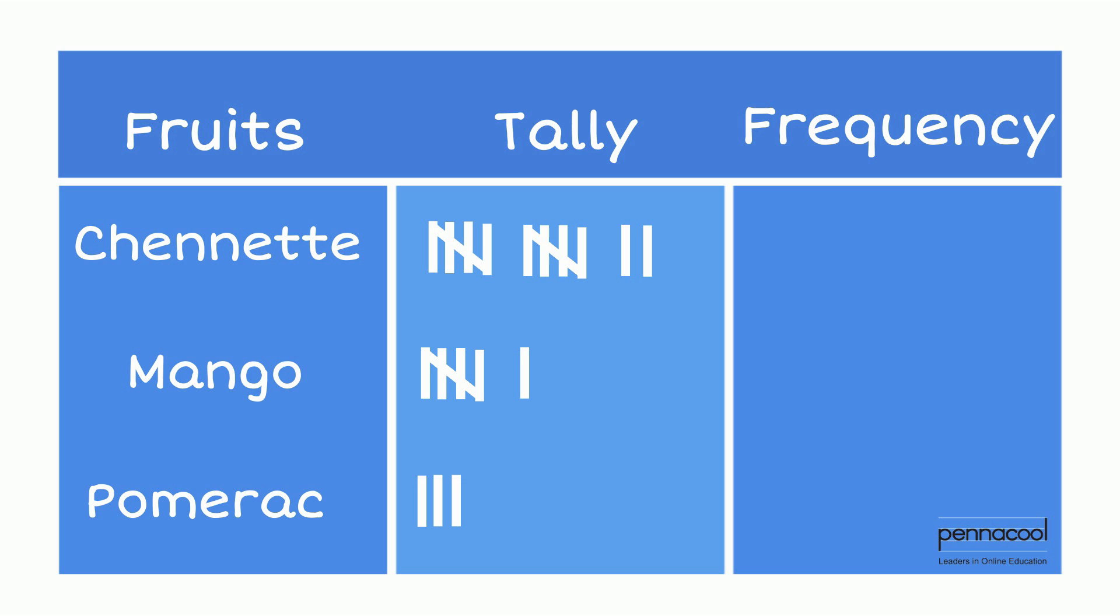Now, he must find the total frequency of each item by adding up the tallies made. Each tally with four vertical strokes together with a diagonal stroke is counted as five.